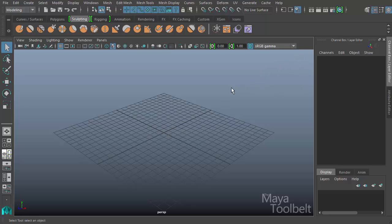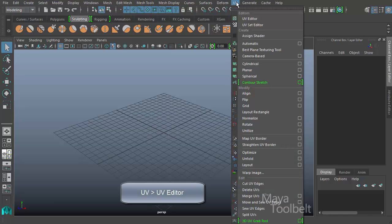You can find the UV Editor in lots of different ways. The way we're going to do it is by going to the UV menu here in the modeling menu set and we have the UV Editor right here.